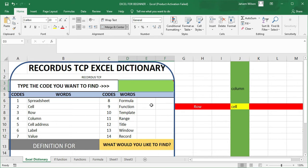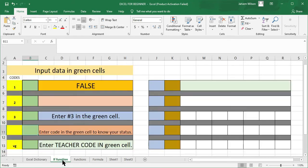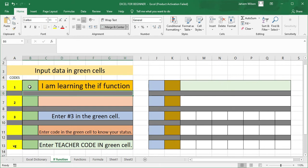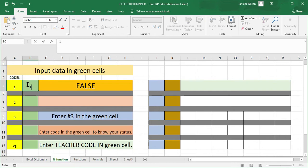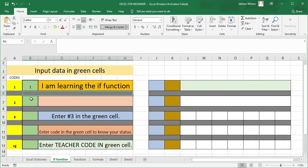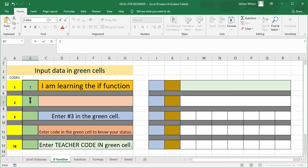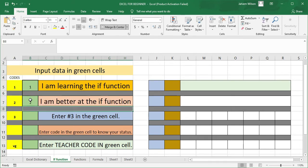We are going to be looking at something else that we used the IF function to do — these are pretty much basics. When you start working with the IF function, you might not be familiar with how to manipulate it to get what you want. Usually the result is like this at start — you are seeing 'false' here. But if you were supposed to enter 1, false would change to 'I am learning the IF function.' If you enter 2, it says 'I am getting better at the IF function.'